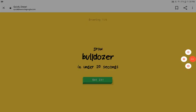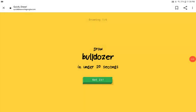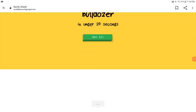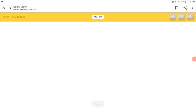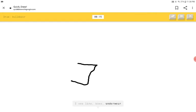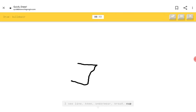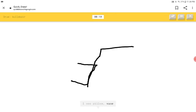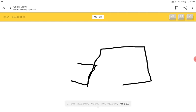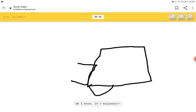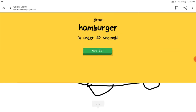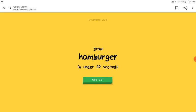A bulldozer. We already. A bulldozer. Okay. I think I know what a bulldozer is. I see line or knee or underwear or bread or gum. I see pillow or gum or hourglass or drill. I see anvil. Oh, I know. It's bulldozer. That looks like a weird thing.